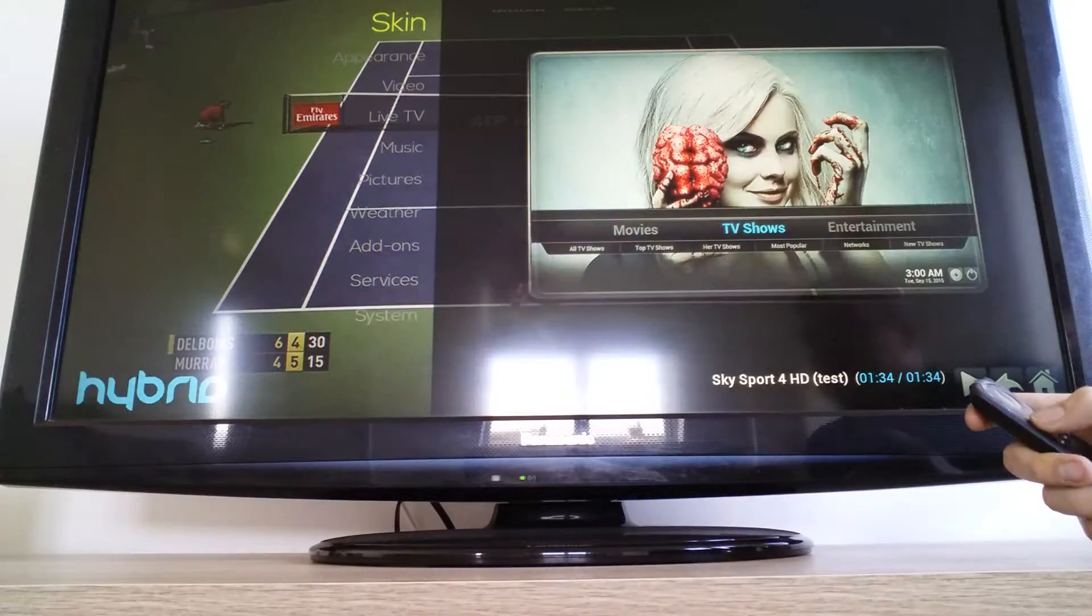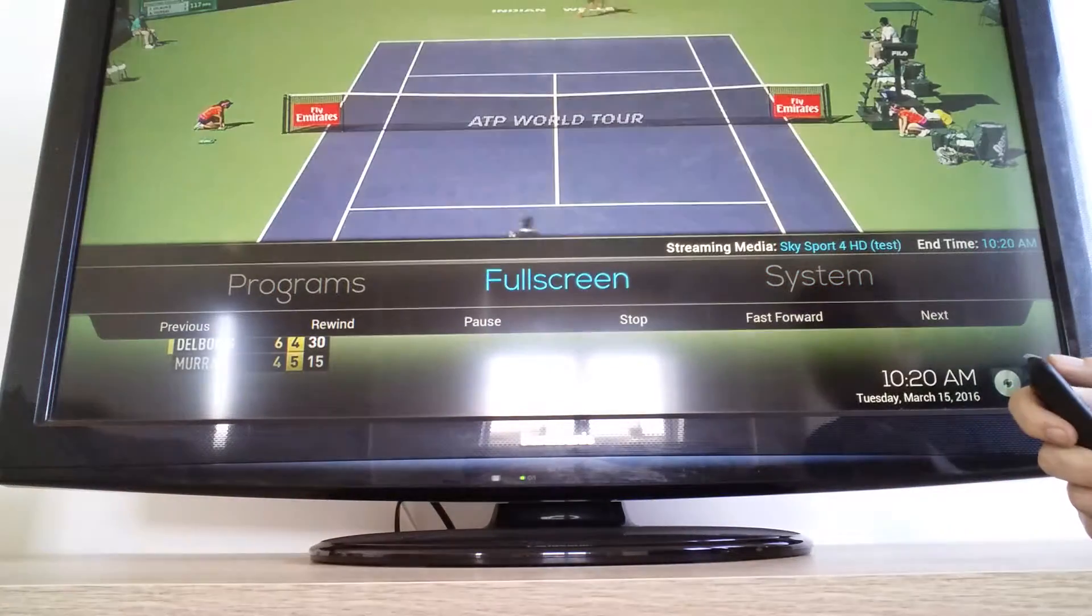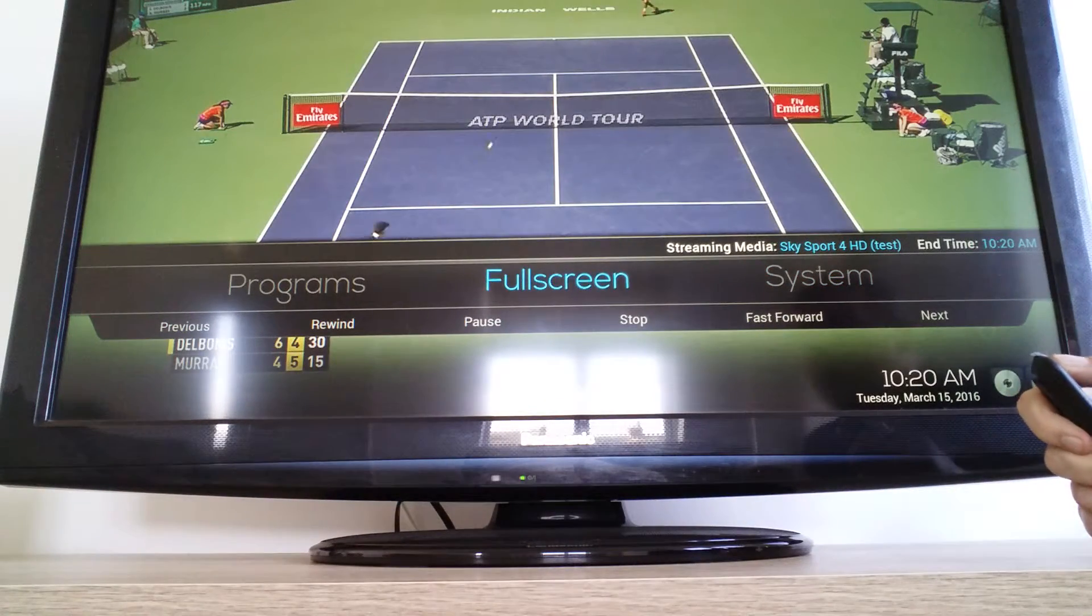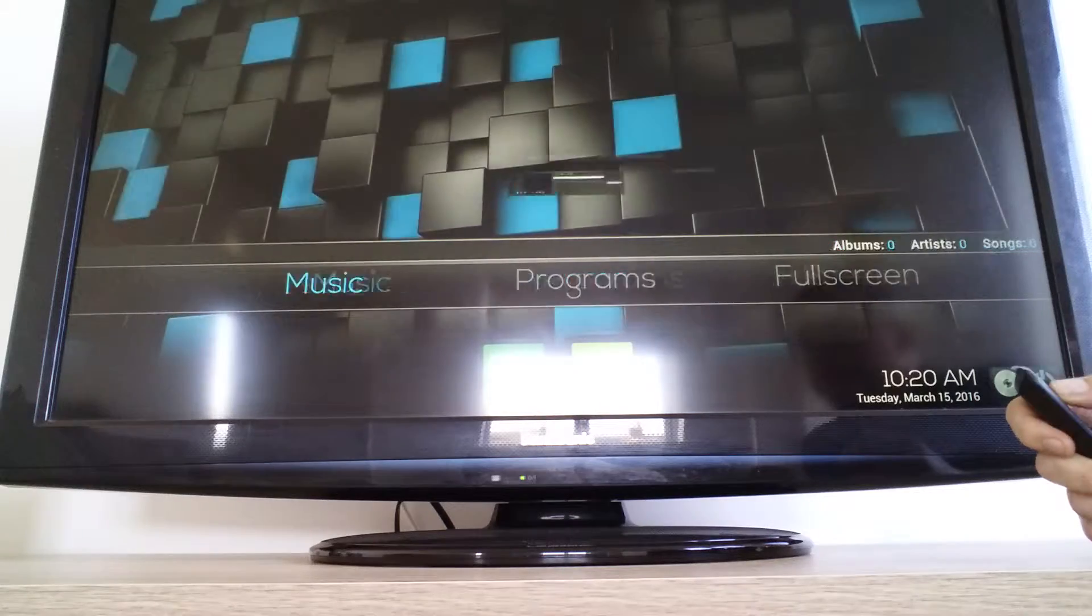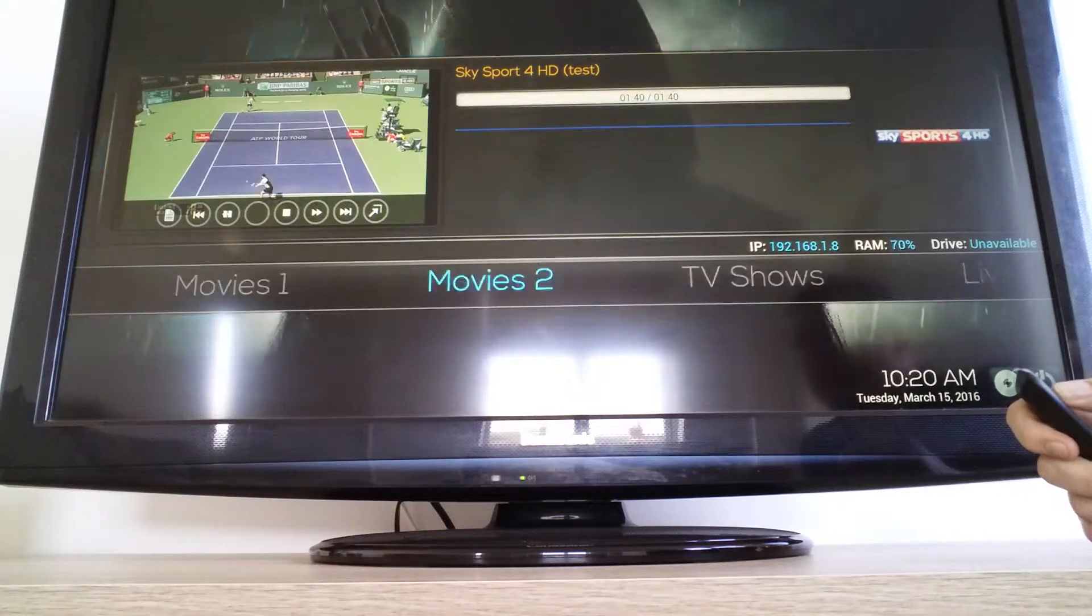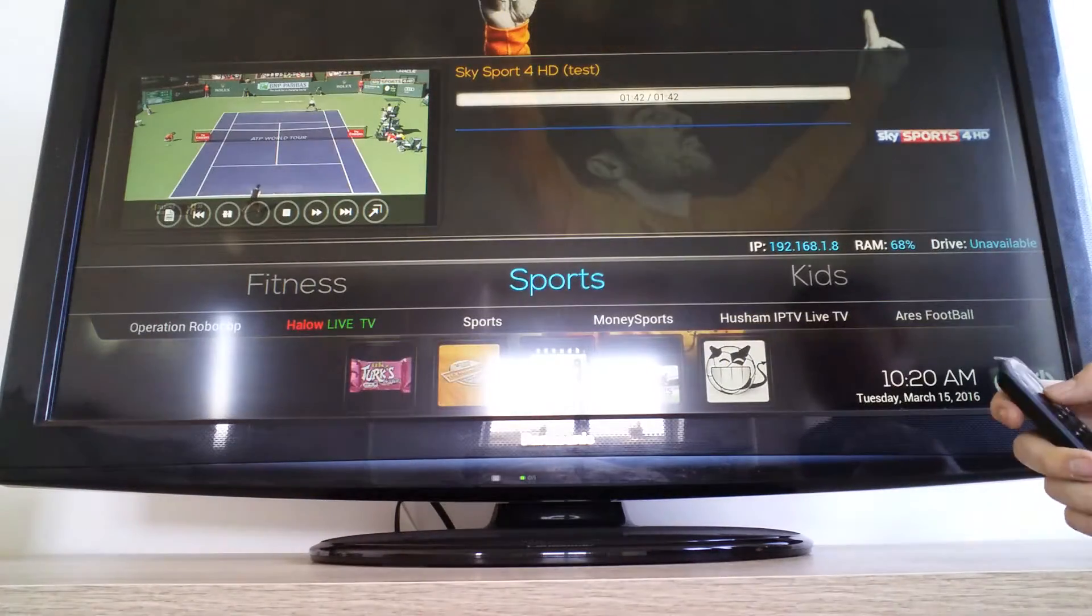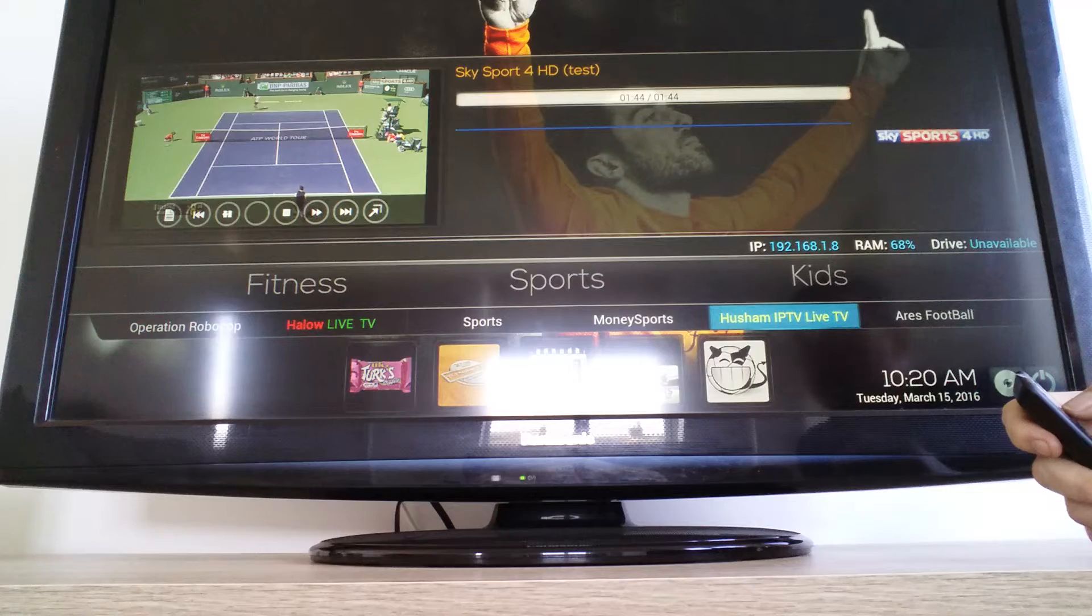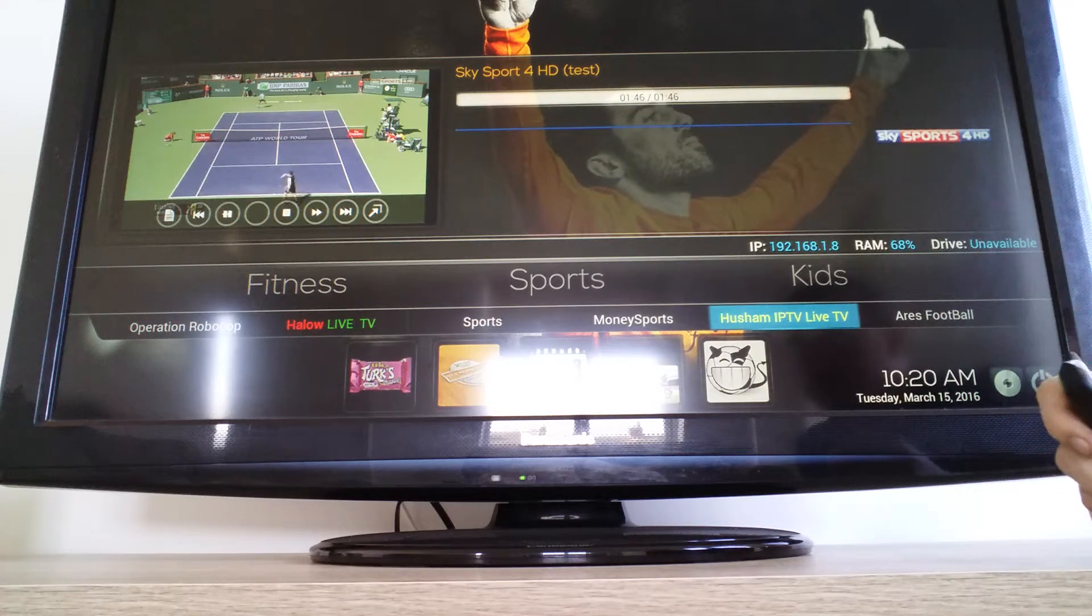Now that should be on the main screen now. Sports, and there it is, Hushum IPTV Live TV.